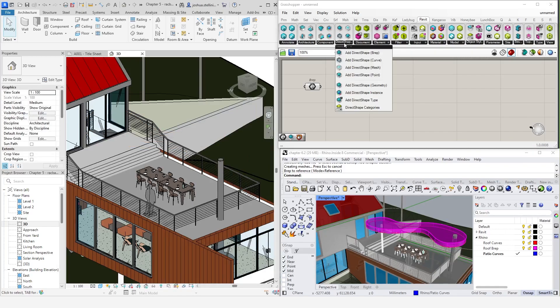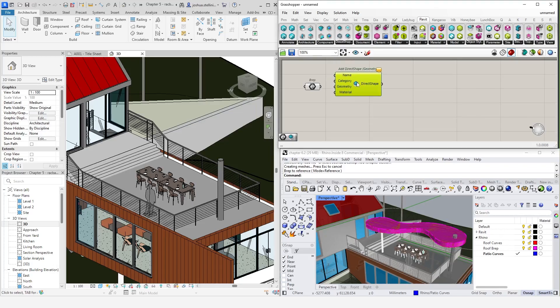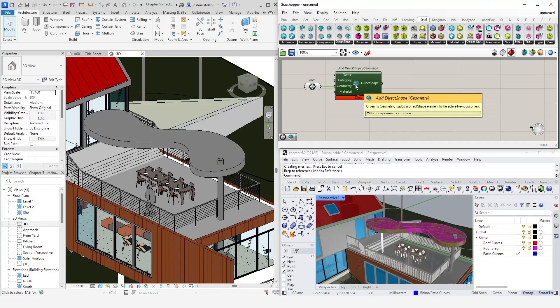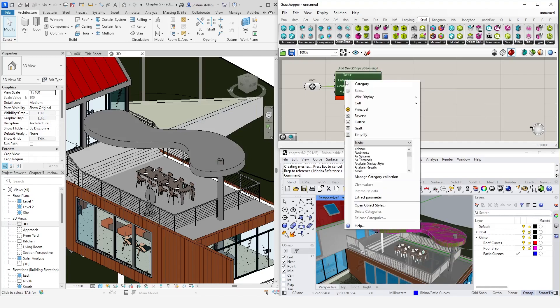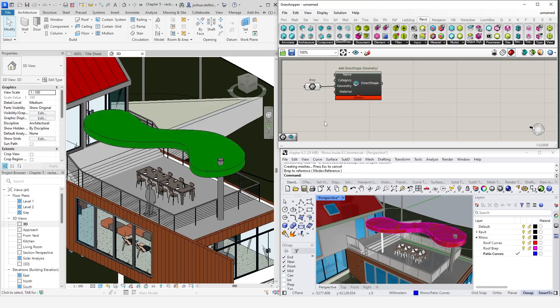This time, we are going to use the add direct shape geometry component. We need to give this component a few things. First is our geometry. We have that right here. Second is a category. I'm going to go and right click and assign this to the roof category. Okay, so the geometry has been created in Revit and we can see that it's a roof category.